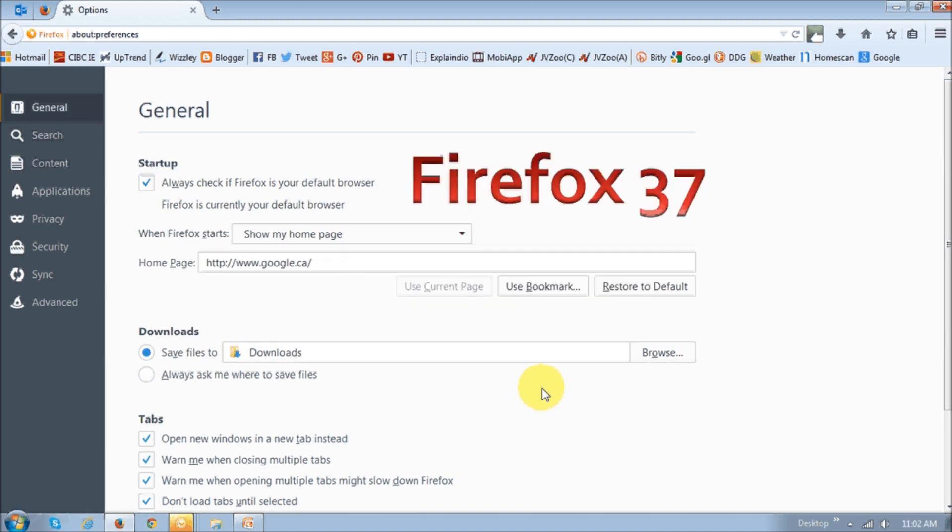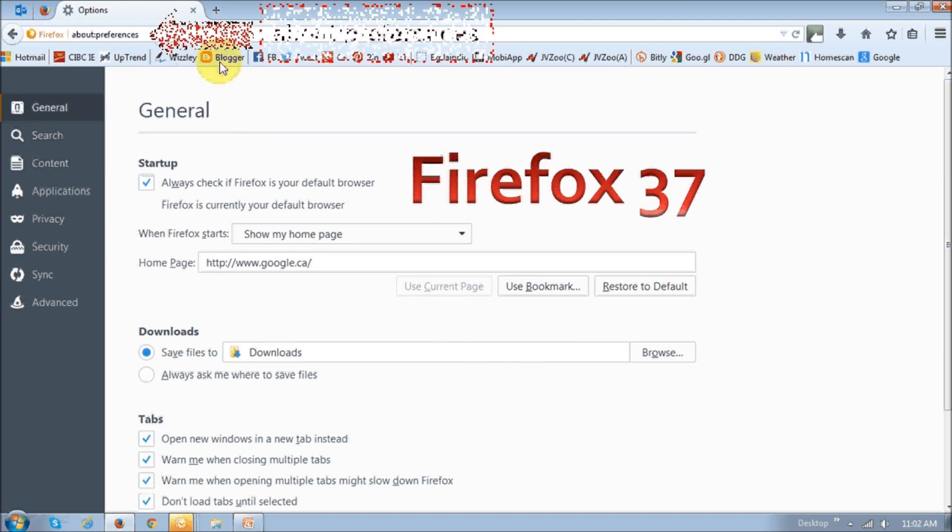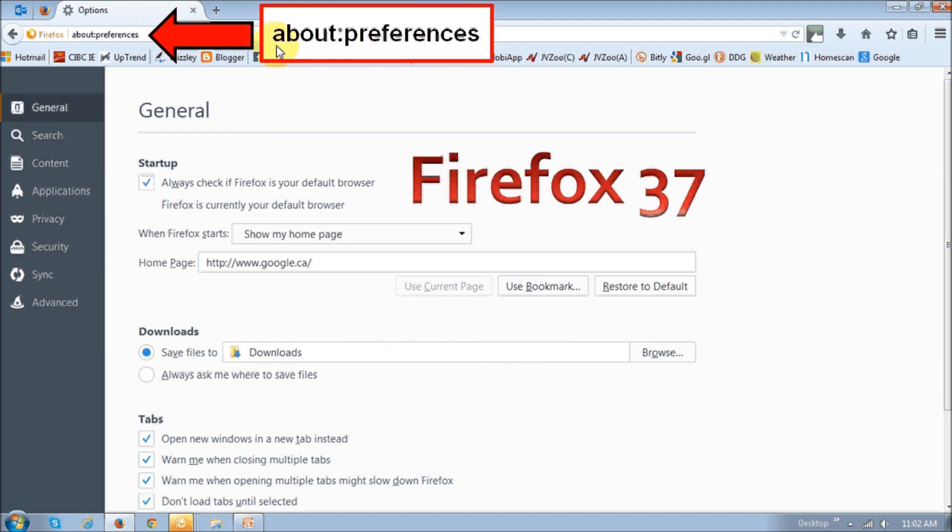So, by the way, in Firefox 37, you could still do this except that you would have to enter about colon preferences in this address bar. So, let's move on.